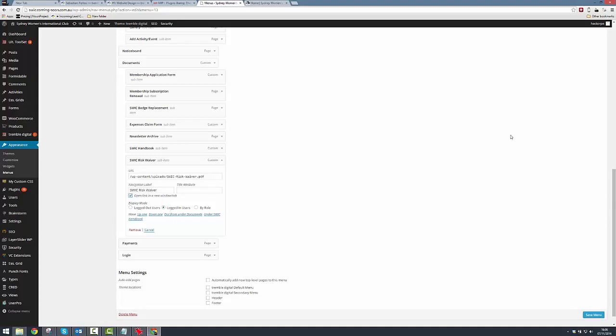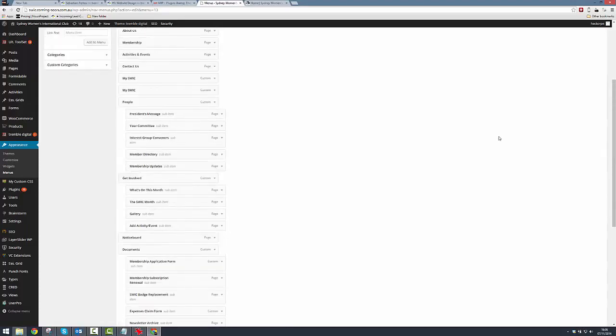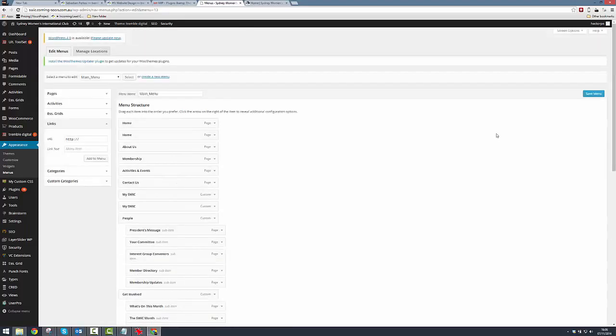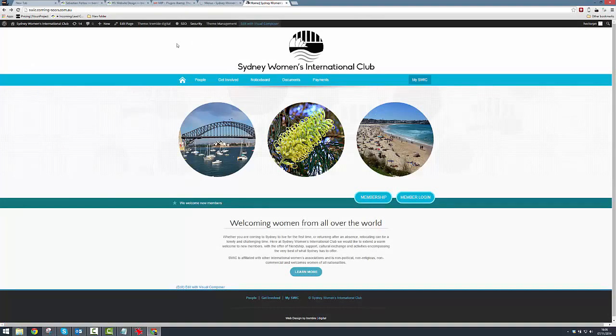And that pretty much seals the deal. I'm going to click Save Menu now, and we'll come back out to our home page again. We're about to give ourselves a nice pat on the back.